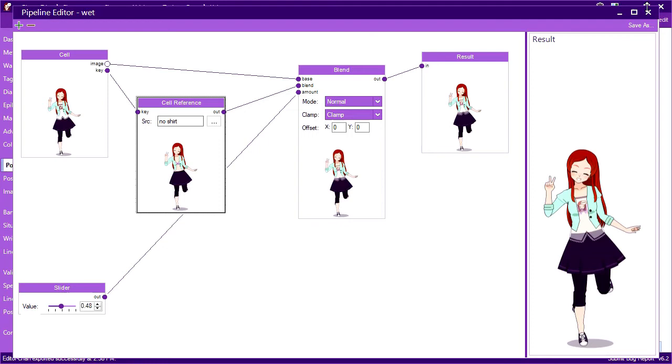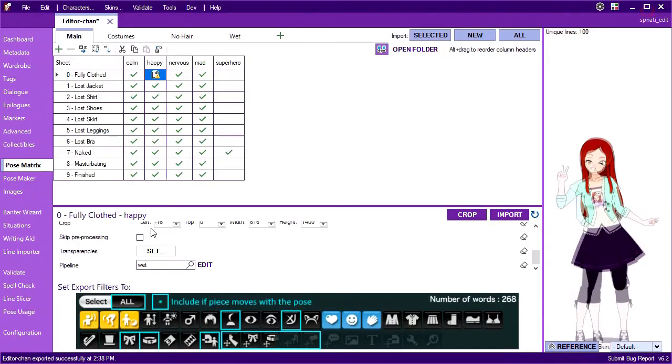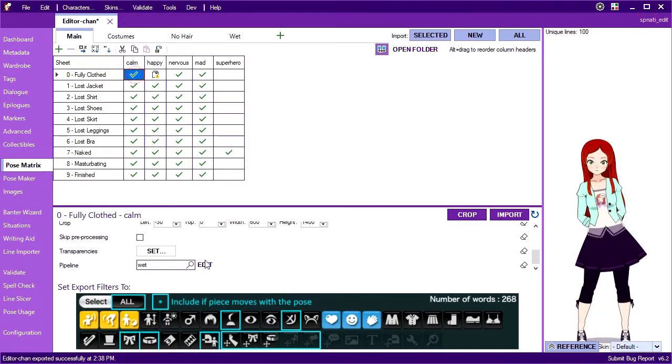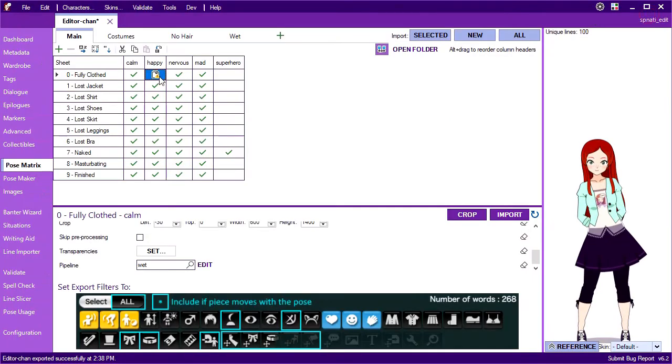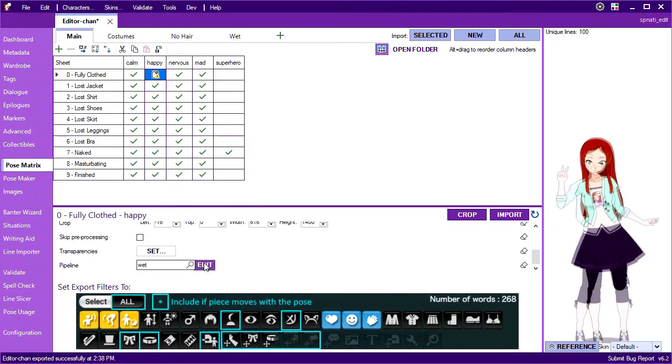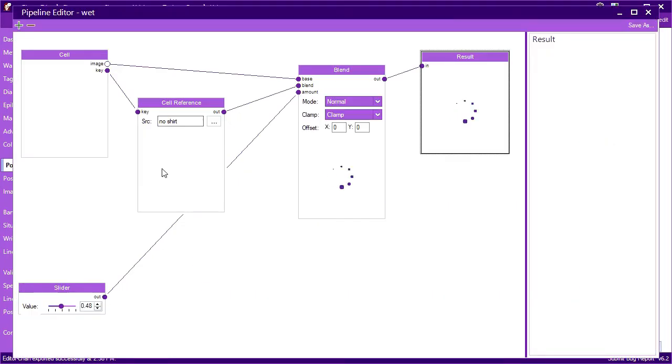So if I open the pipeline from my compose, the reference uses the shirtless compose. But if I open it from the happy pose, the reference uses the shirtless happy pose.